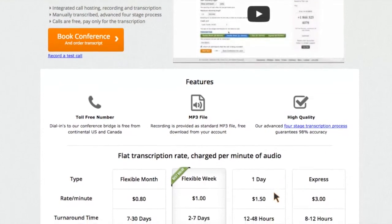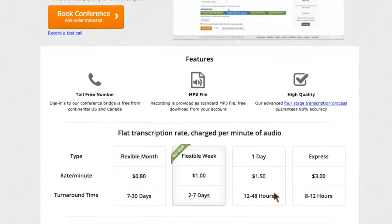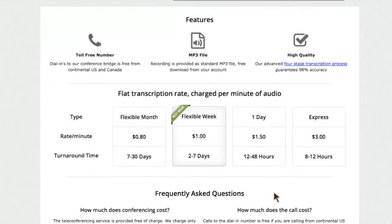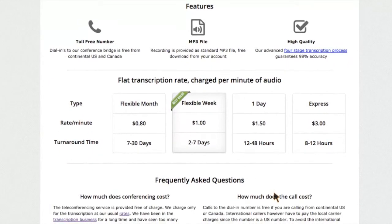Save your time and effort. Book a conference with us and have it recorded and transcribed at one go.